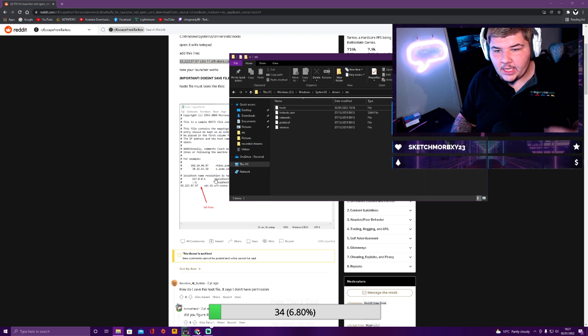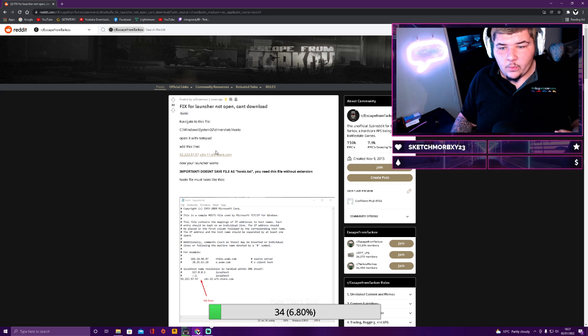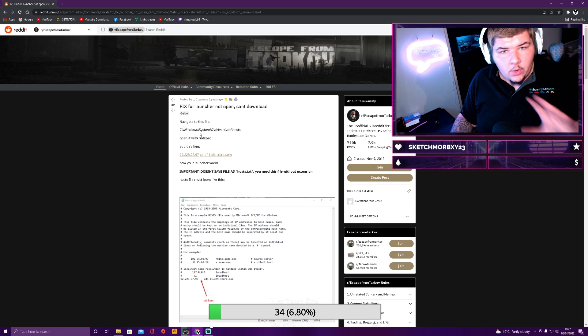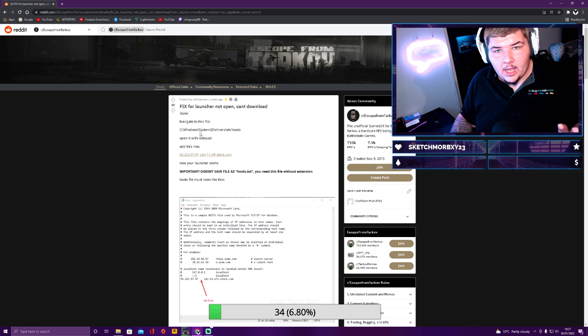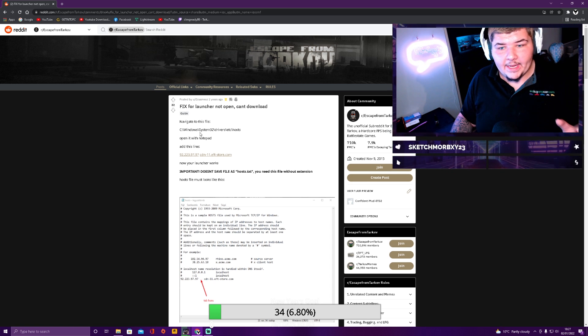But this will 100% work without a doubt. So do exactly what I just said. Let's do a quick recap. Head over to the website. Do not open the Battlestate Game Launcher. Leave it closed.